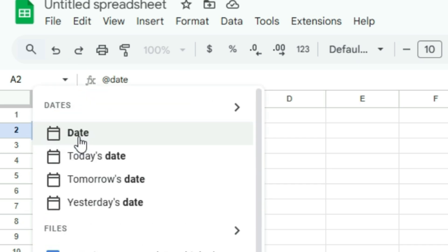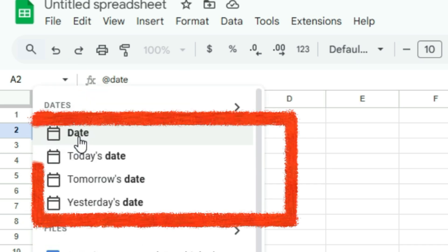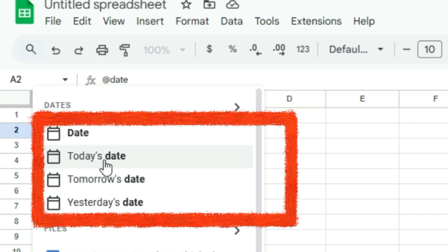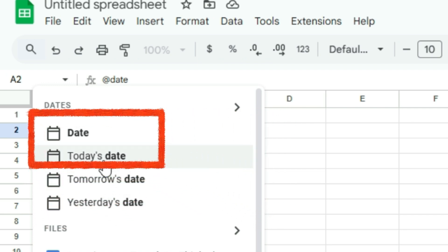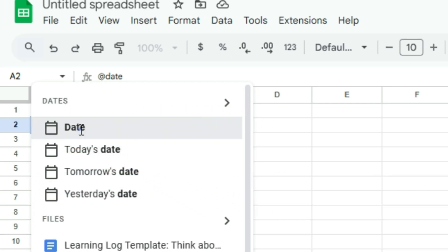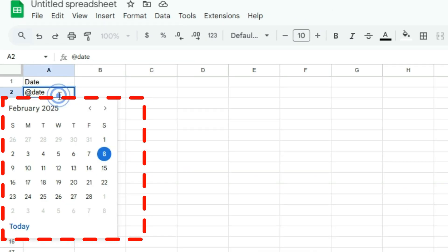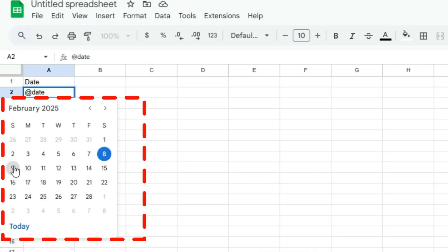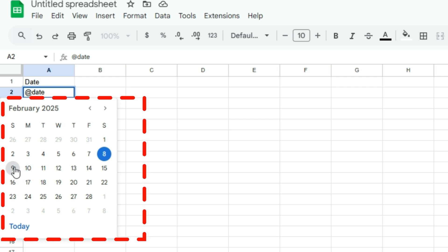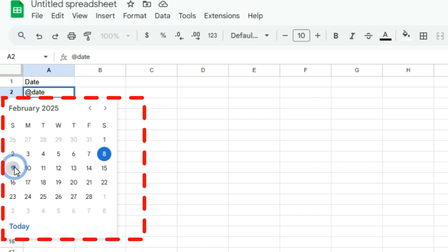and you'll see options like date, today's date, tomorrow's date, and yesterday's date. Select date, and a date picker calendar will appear. Choose a date, and it will be inserted into the cell.